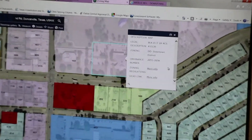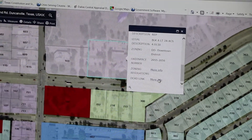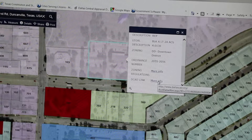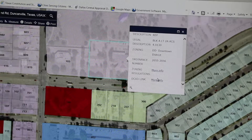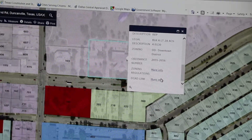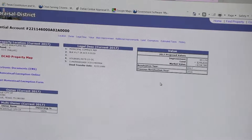You can also access DCAD by clicking the more info link next to the DCAD link, which will open another window with the DCAD information for the selected property.